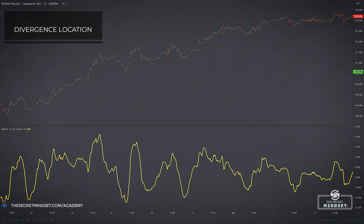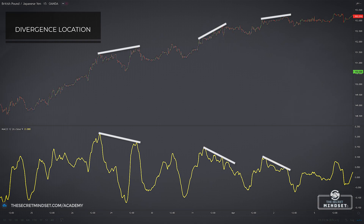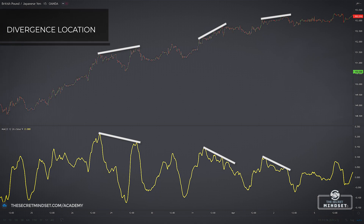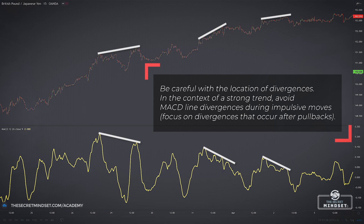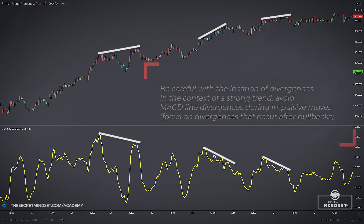Be careful with the location of divergences. In this example, at least three momentum divergences were set up against this extended trend, all of which failed. This is in fact one working definition of a trend — just as a trend breaks support or resistance, trends will also roll over momentum divergences. In the context of a strong trend, traders using MACD line divergences during impulsive moves to set up counter-trend positions will record steady losses, so it's better to avoid those trades and focus on divergences that occur after pullbacks.